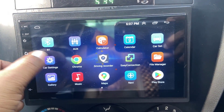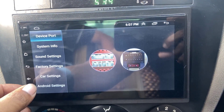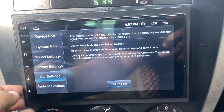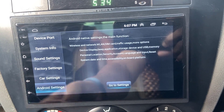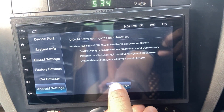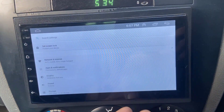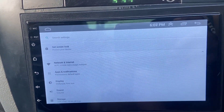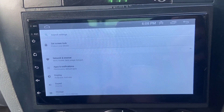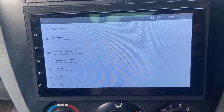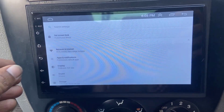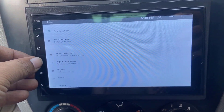So by default, the font size is very small. I'll show you. Here you can see the font size and the display size is very small and it's hard to operate. So let's increase it.